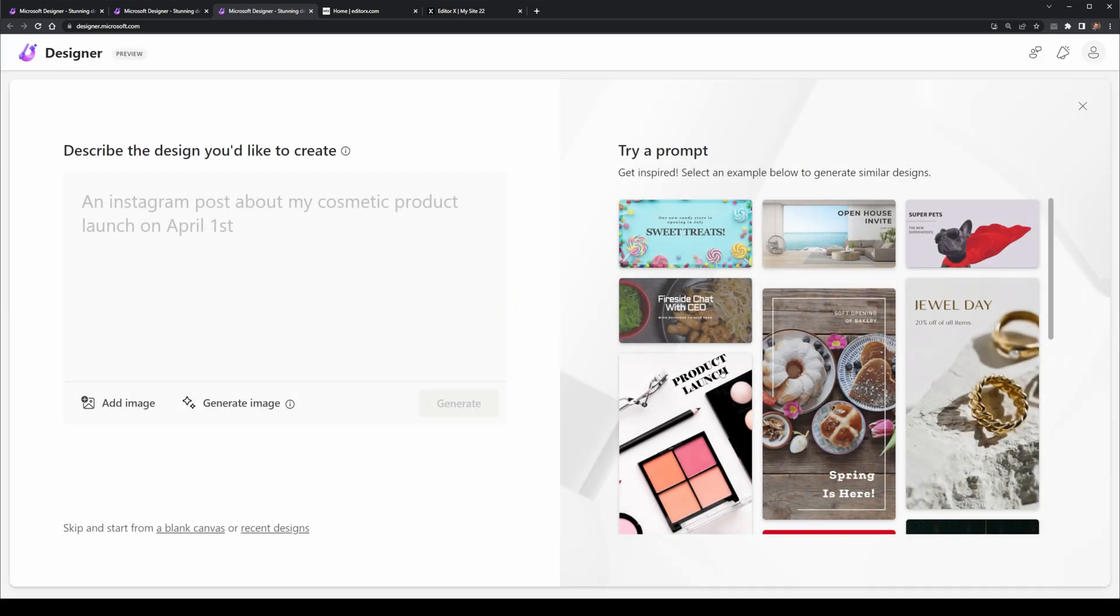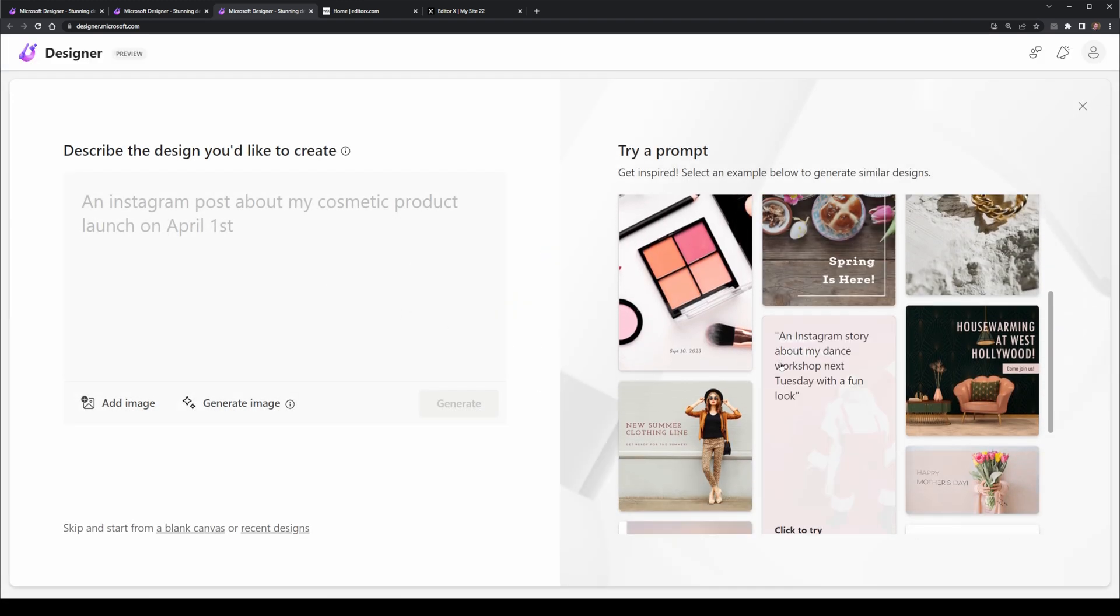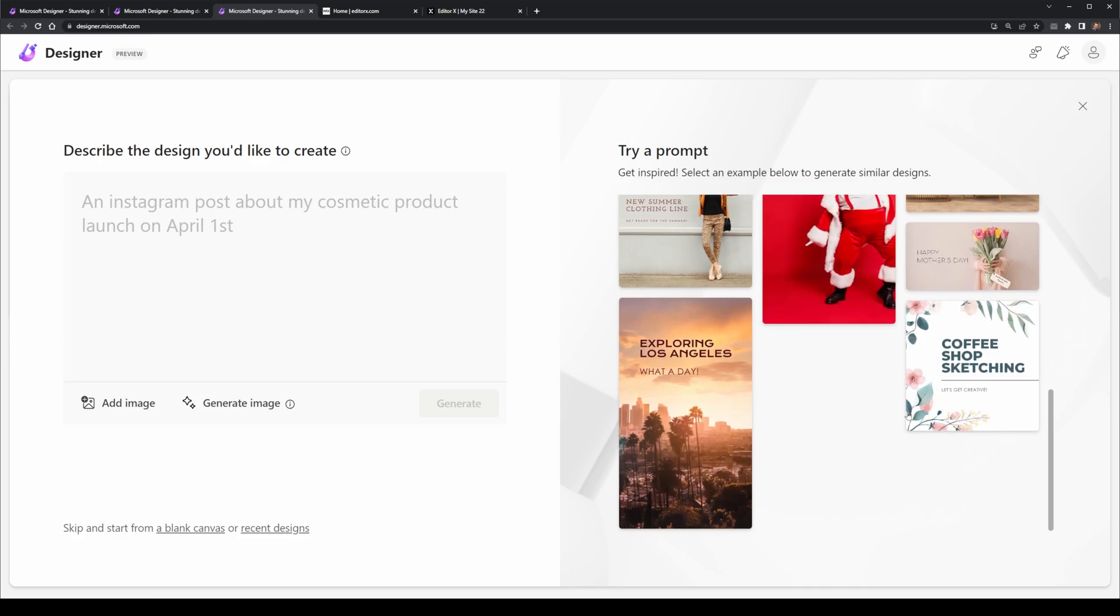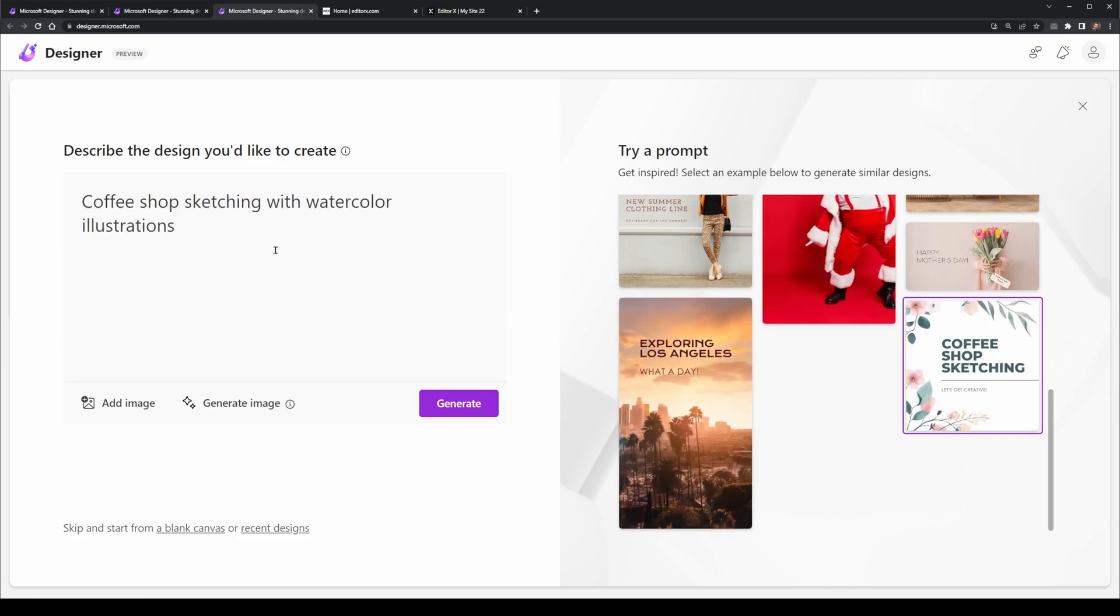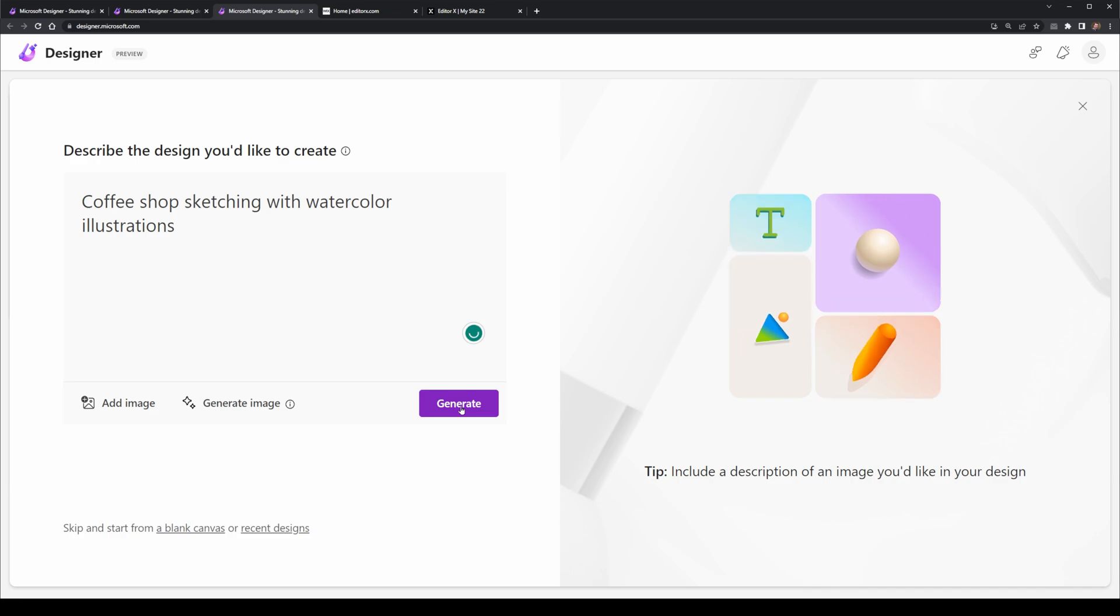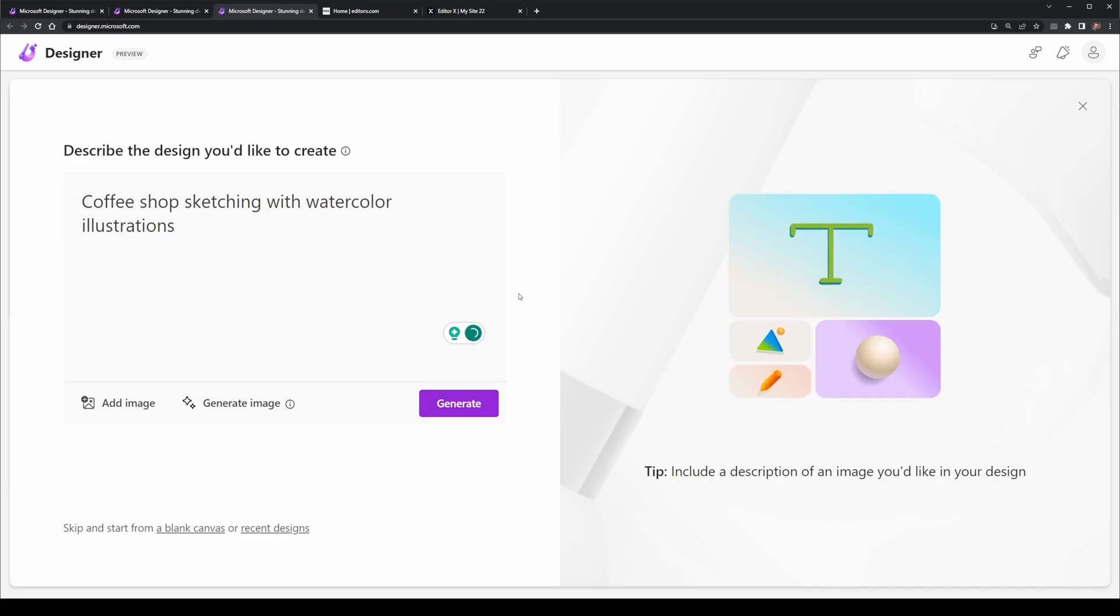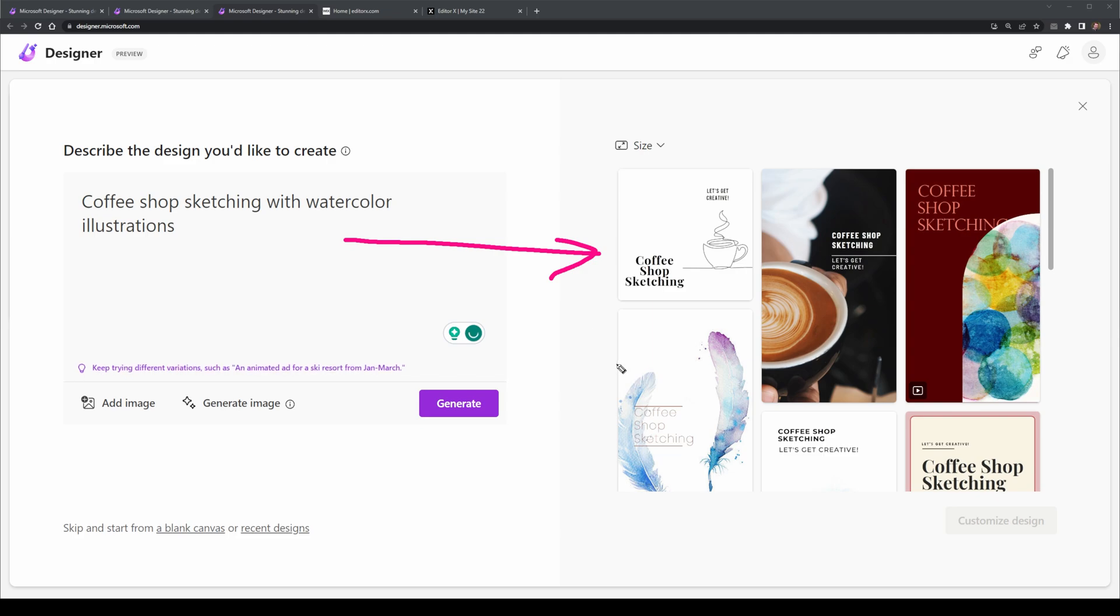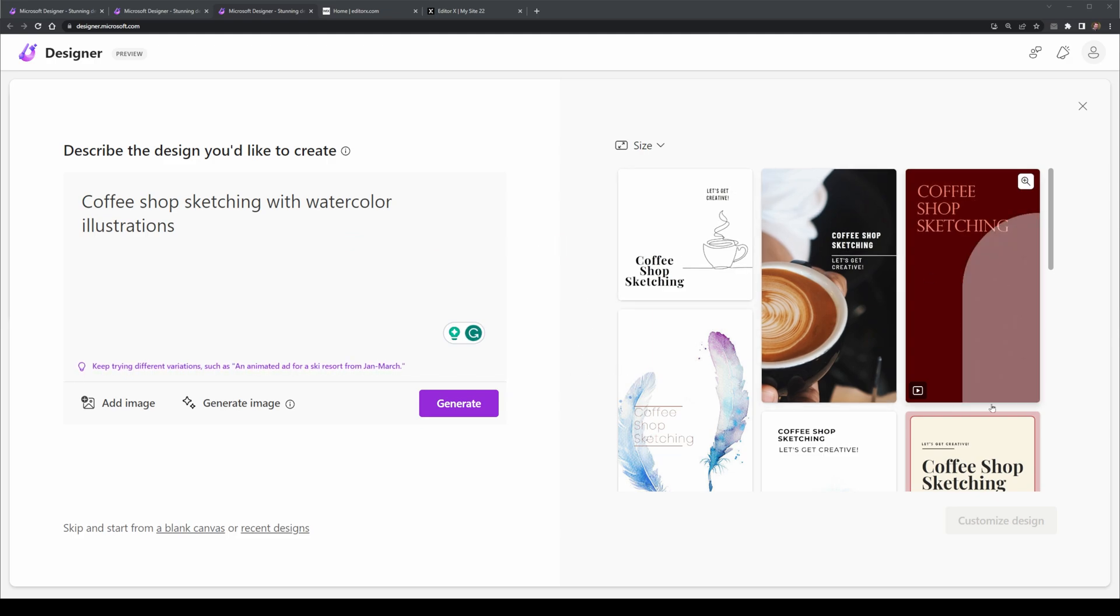It's made for the general user especially inside of things like business where they need to build something simple like a coffee shop Instagram post. This allows them to generate different types of styles which they can select and then use.